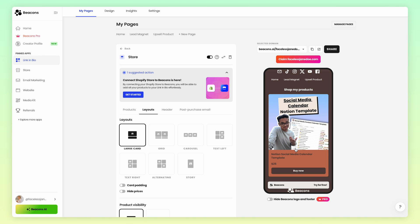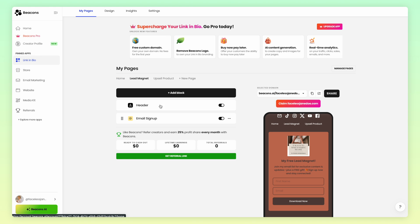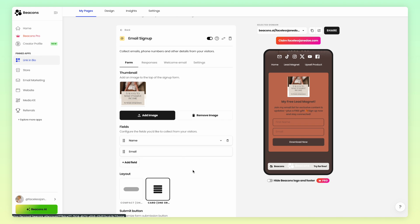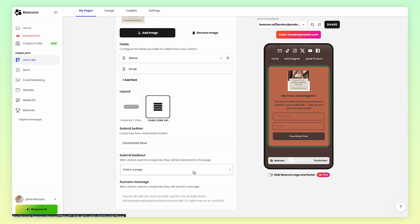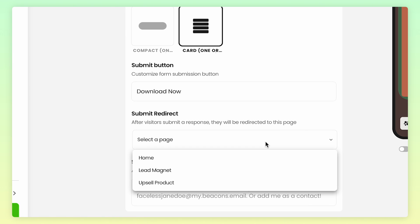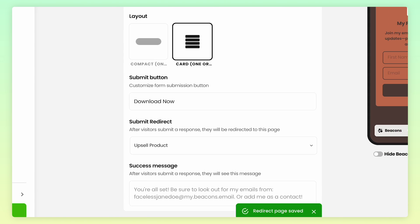Now we're going to head back to the lead magnet page and click on the email signup block. Remember the Submit Redirect section we mentioned earlier? Go ahead and press Select Page and choose the page with the product you're upselling.